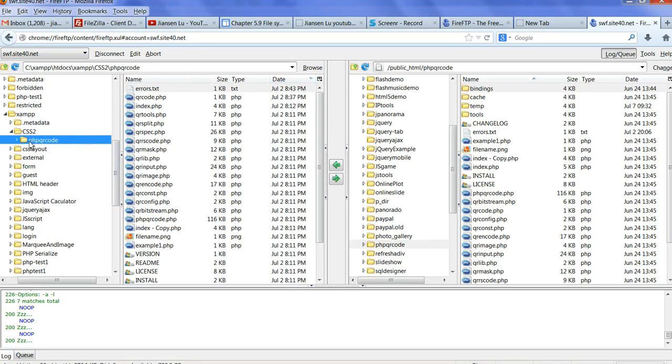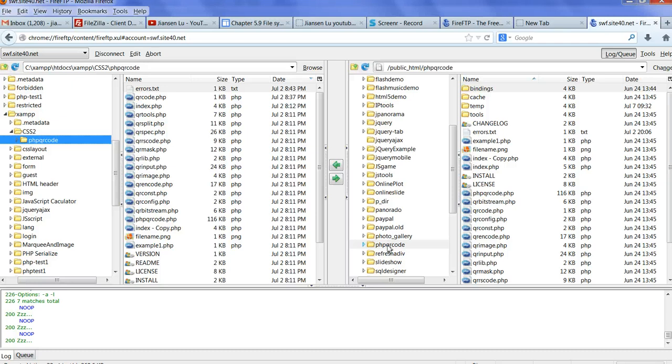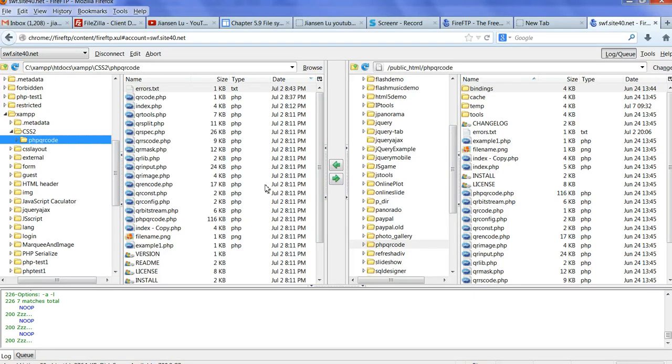So after this one, I have here, for example, I have two directories, one is called PHP QR code. And I have remote directory, I also have PHP QR code. Now I want to compare these two directory differences and upload differences.